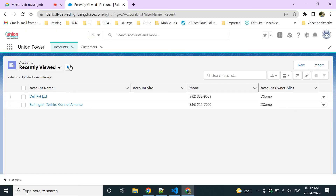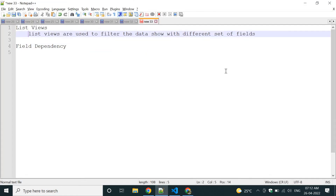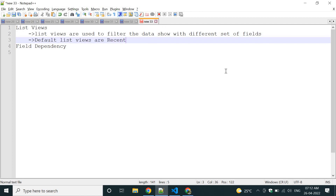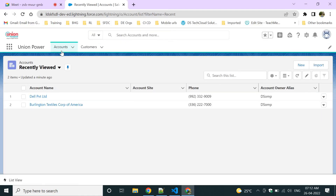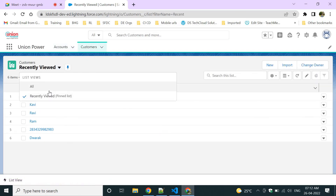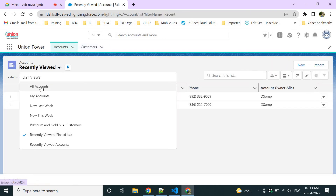By default, list views include 'Recently Viewed' and 'All' for most objects. For standard objects like Accounts and Contacts, there are also options like 'My Accounts,' 'My Contacts,' and 'My Cases.' For example, if a system has a thousand records, the recently viewed list will show only those records you have recently accessed.